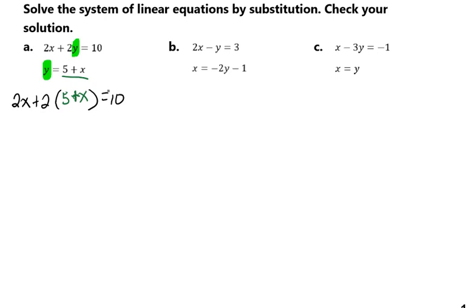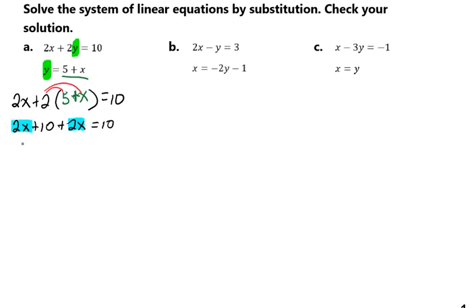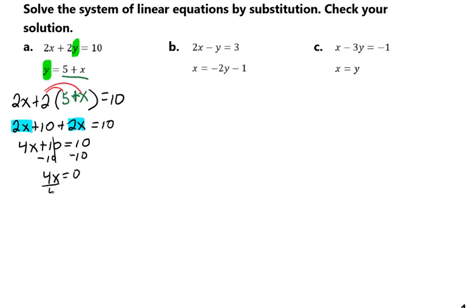Now we're going to finish solving. We'll distribute our 2, which will give us 2x plus 10 plus 2x equals 10. We'll combine our like terms, giving us 4x plus 10 equals 10. Now we're going to solve for x — subtract 10 from both sides, giving us 4x equals 0. Divide both sides by 4 to get x equals 0.